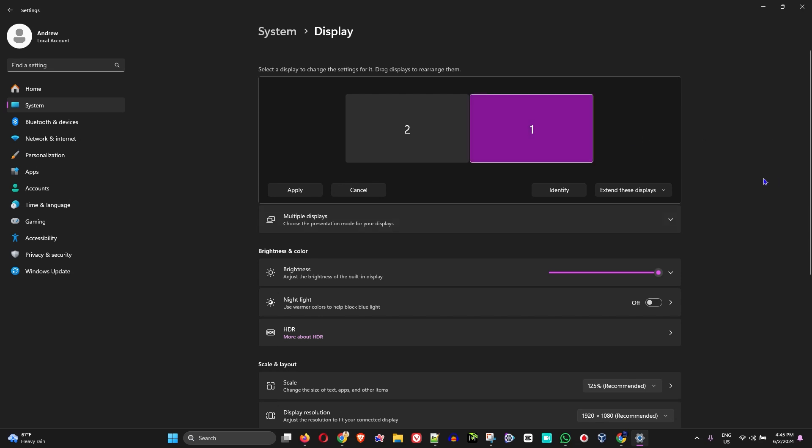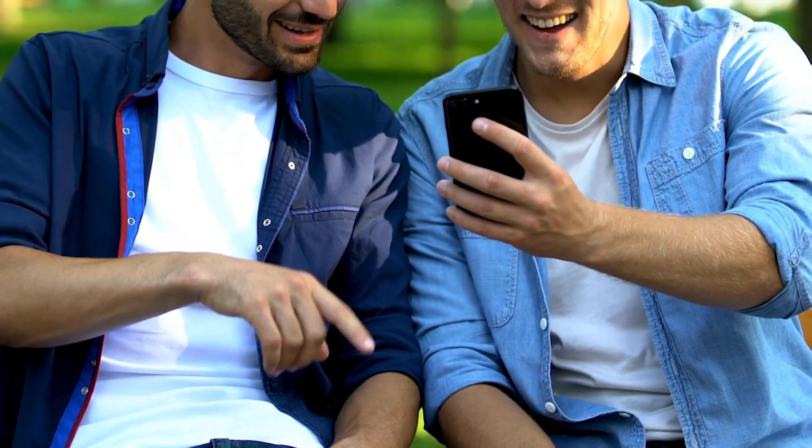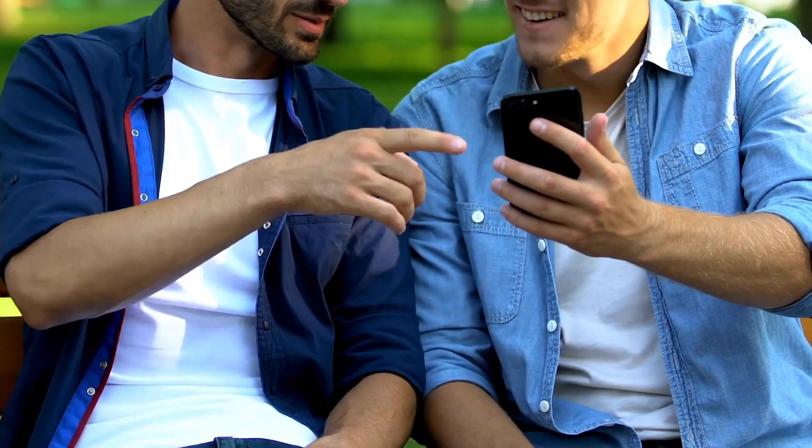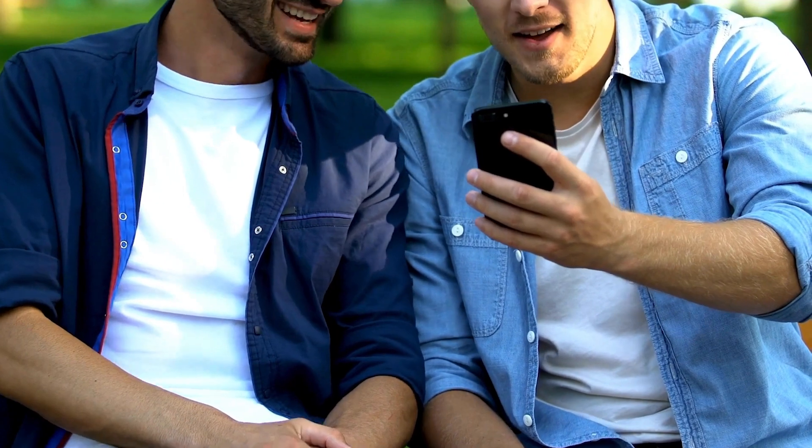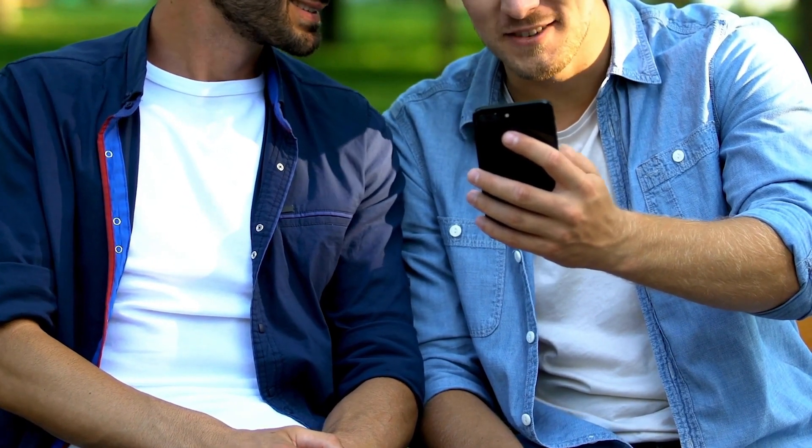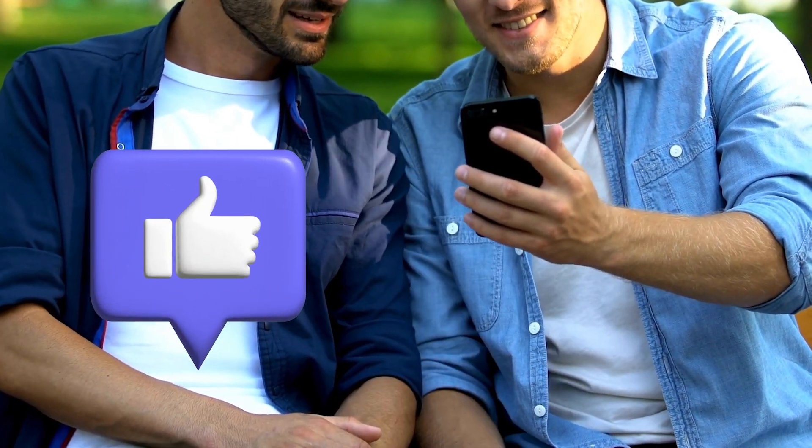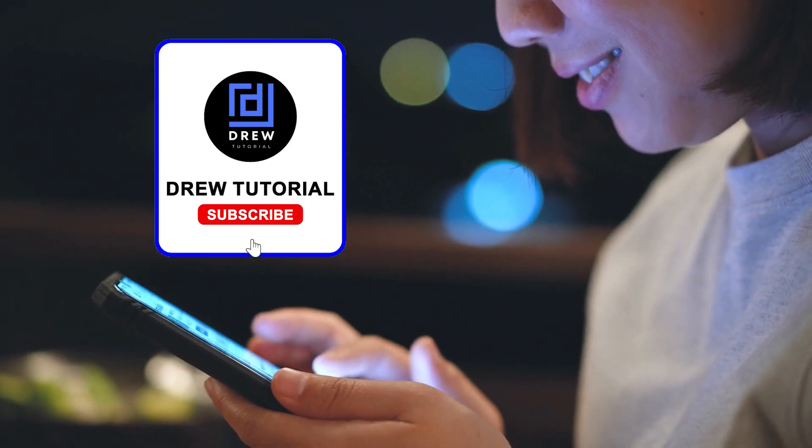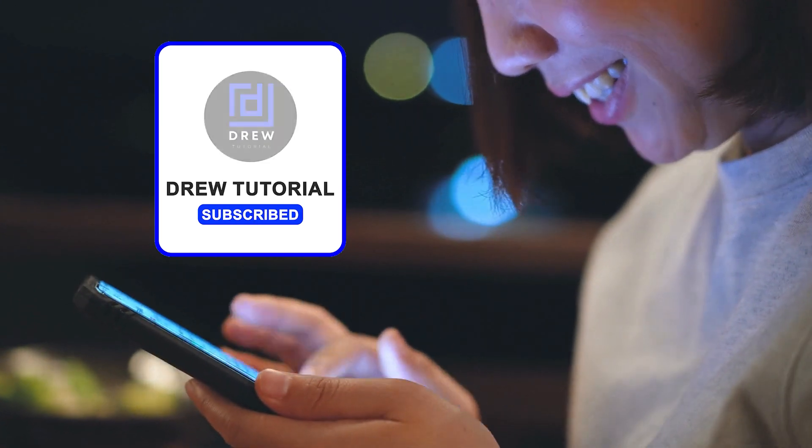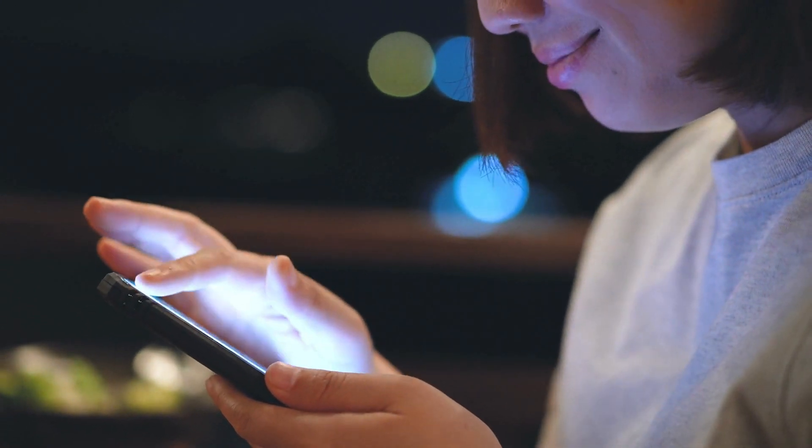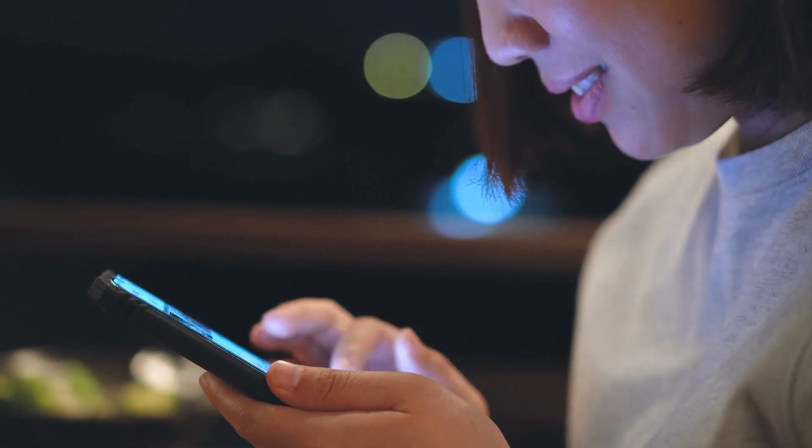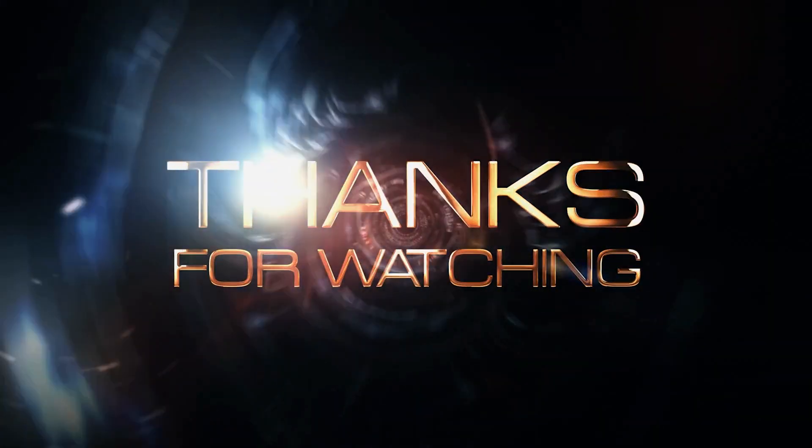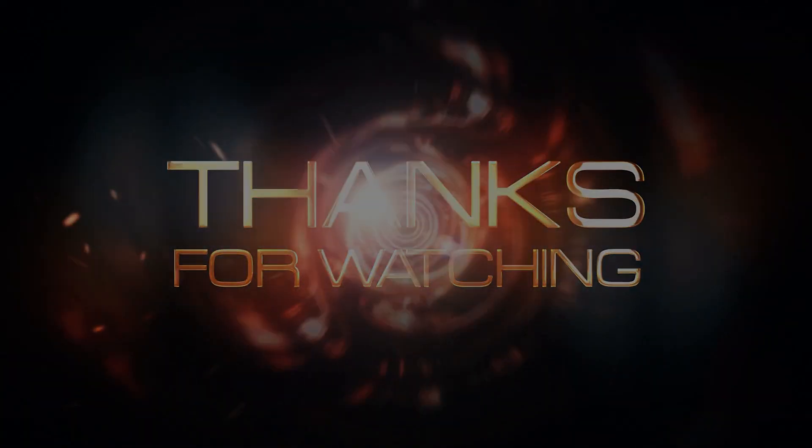There you have it, guys. I really hope you found value within this video, and if you do, don't forget to take a moment to give this video a like and hit that subscribe button so that you'll never miss out when I release future videos just like this one. Thank you guys for watching, and see you next time.